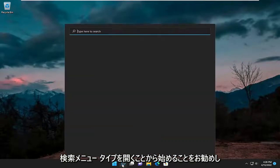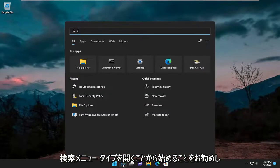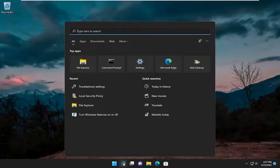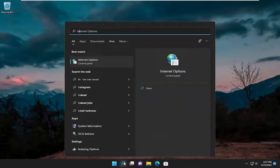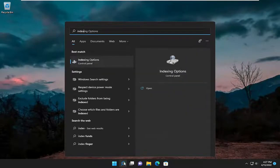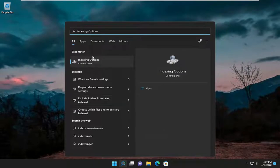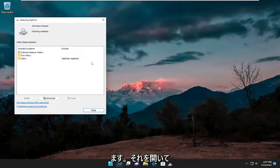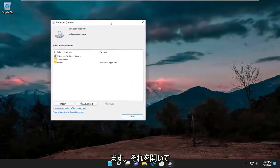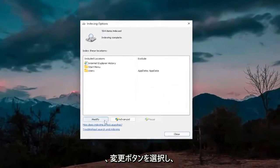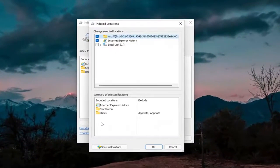I'd recommend starting by opening up the search menu, type in index, best match will come back with indexing options, go ahead and open that up, and then you want to select the modify button.